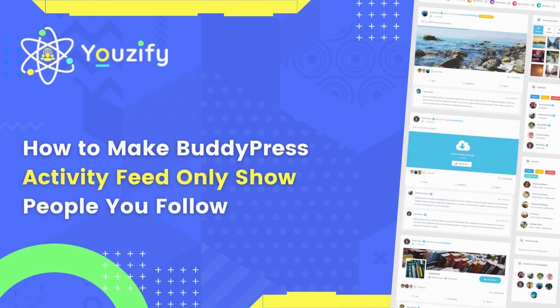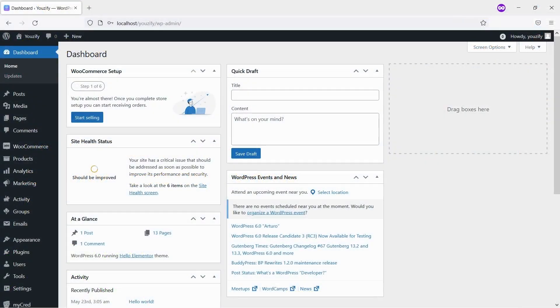How to make BuddyPress Activity Feed Only Show Posts from People You Follow. Hello everyone. In this video, we are sharing with you how to make BuddyPress Activity Feed only show posts from people you follow.